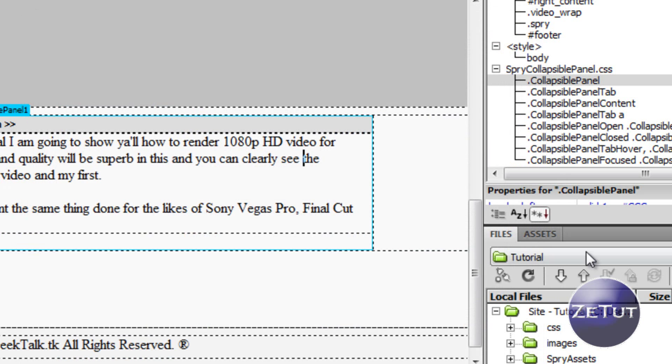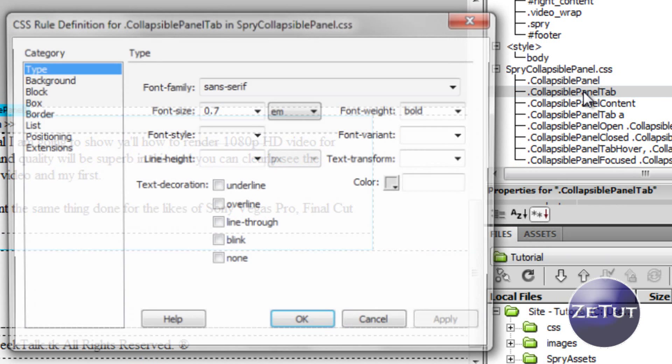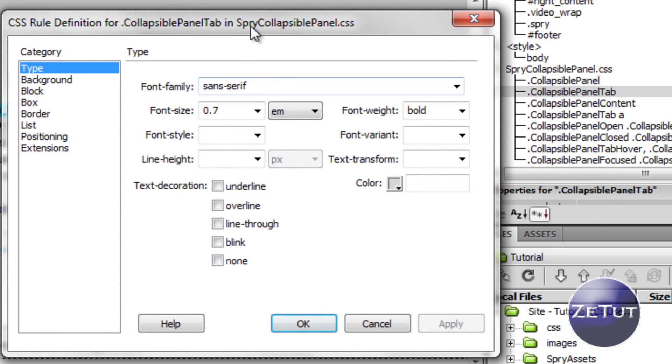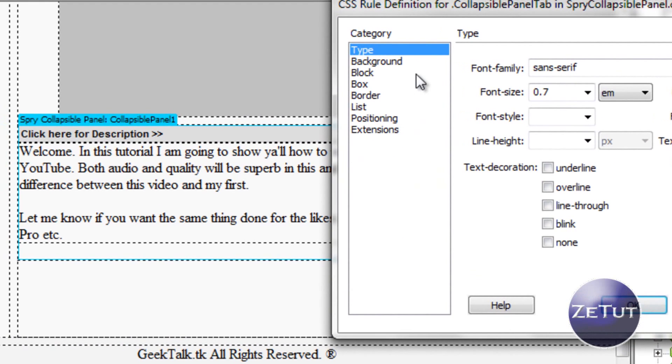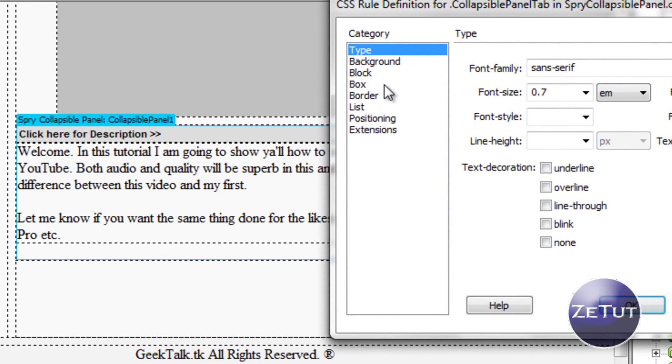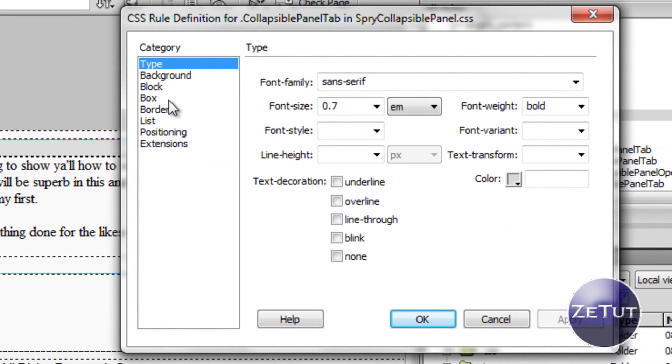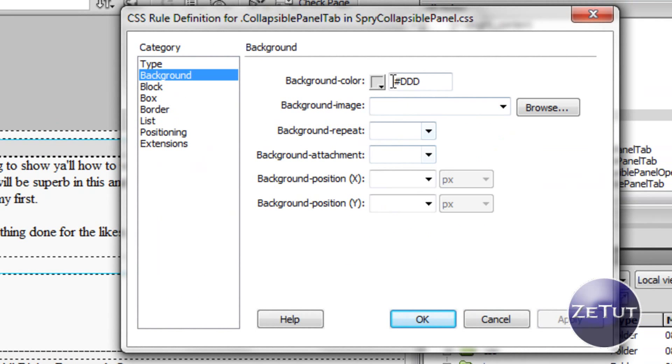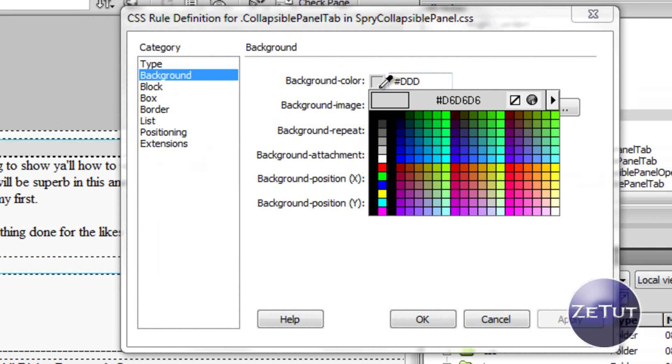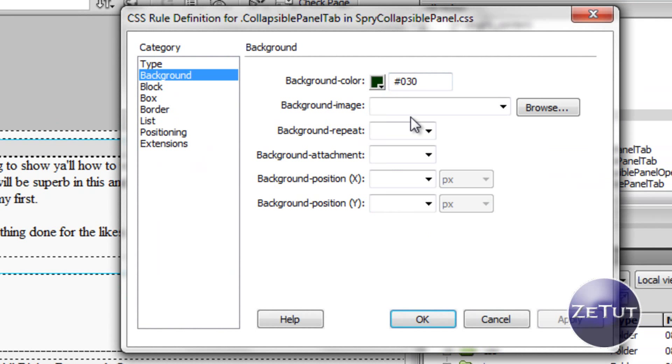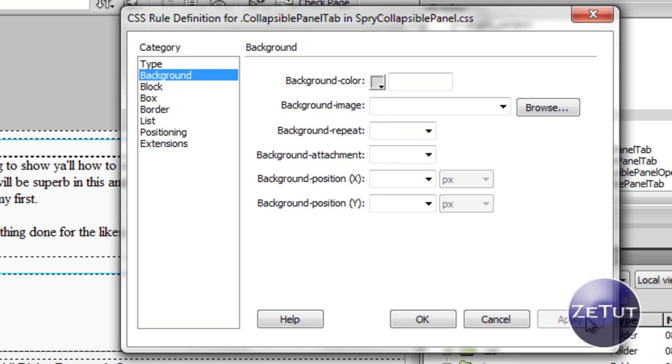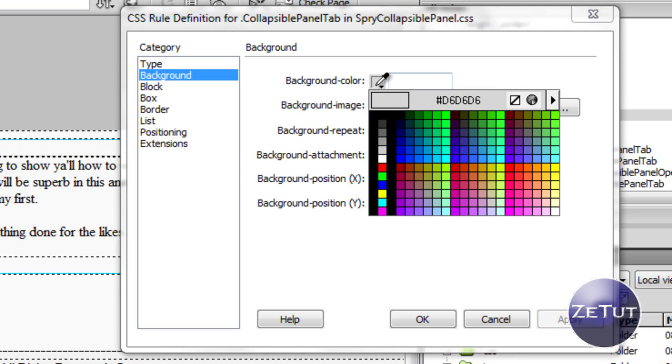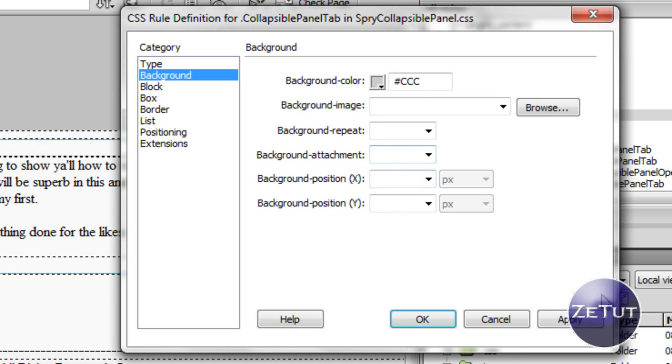Now we can center that. The collapsiblepanel tab is the tab where it says click here for description. You can edit that background color maybe - so maybe you want a green background and apply that. You can change all the colors, you can have it as default white, or you can just have back at the grey. I think I'm just going to leave it at that grey.